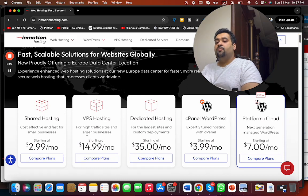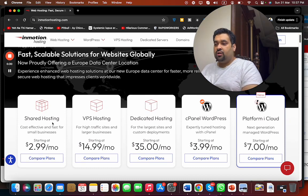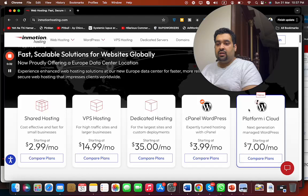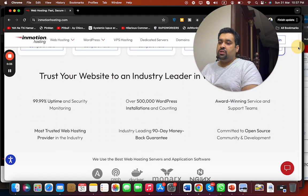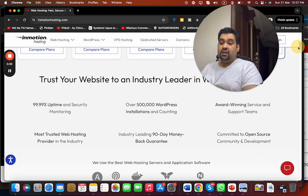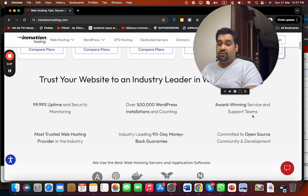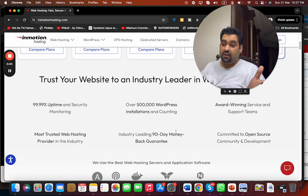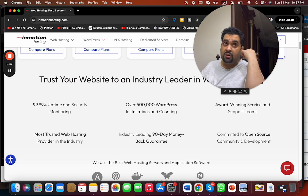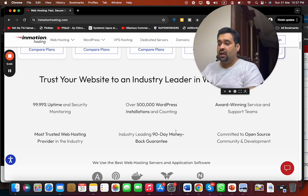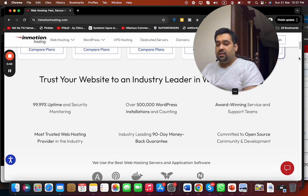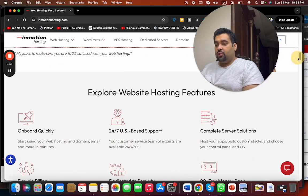We offer five types of web hosting: shared hosting, VPS, dedicated, cPanel platform, cloud hosting. You can see that InMotion Hosting has award-winning services, support team, open source development, 90 days money back guarantee. Over 500,000 websites currently being hosted, WordPress installation being done, 99.9% uptime and security monitoring, and US-based support dedicated to security.